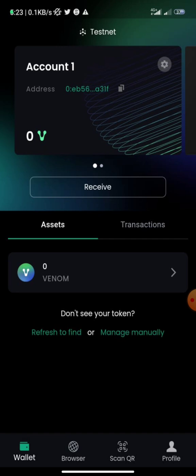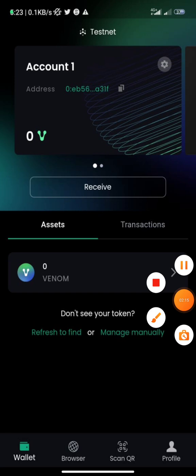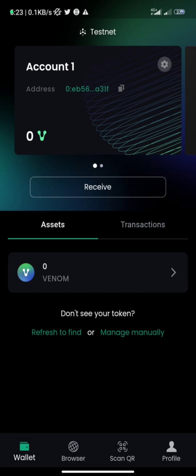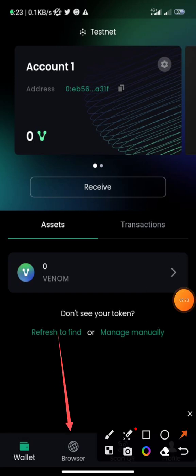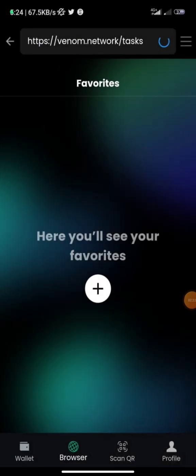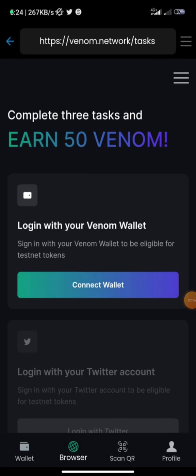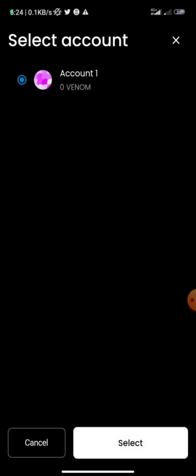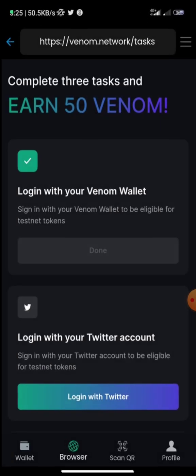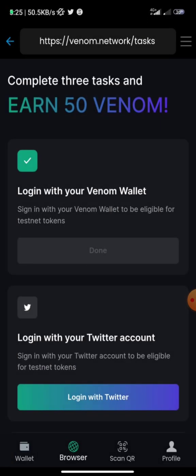The next thing you need to do is go to the browser inside the Venom wallet — they call it the decentralized browser. Click on that, then paste the task link — which is venom.network/task — into the address bar. You can see it right there. Once you load it, connect your wallet and also log into your Twitter.